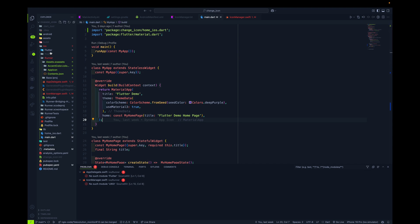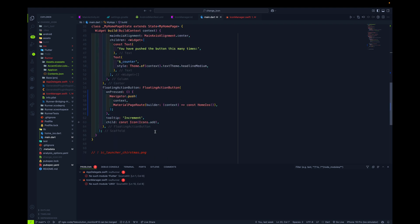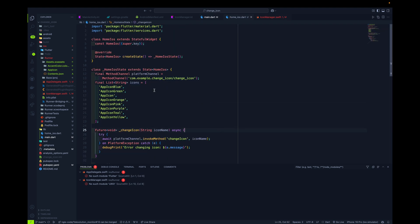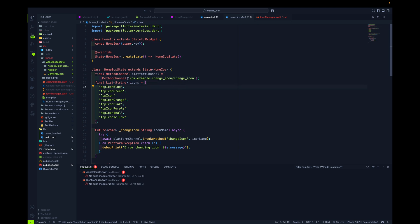Let me open the home iOS file. I've added a method channel by importing the Flutter services package. Remember, this will be your package name — for example, if your app name is 'Foodie', it would be com.example.foodie. My package name is com.example.changeicon, and 'changeicon' is the method name. You can name it whatever you want, but it must remain constant unless you change your application ID.